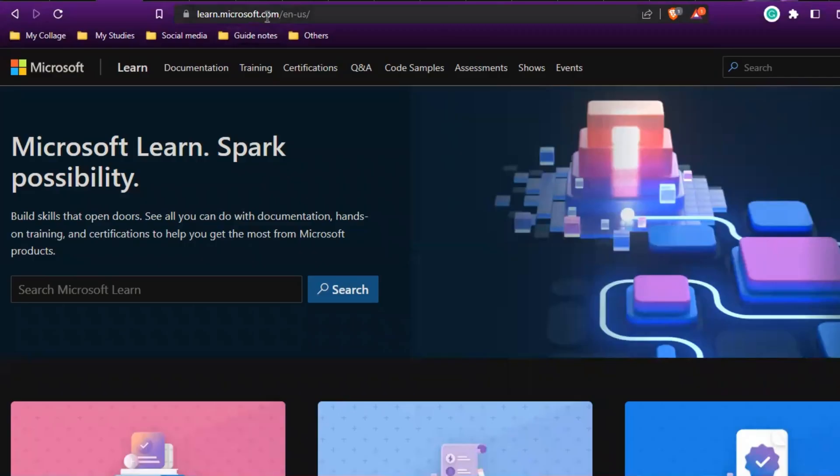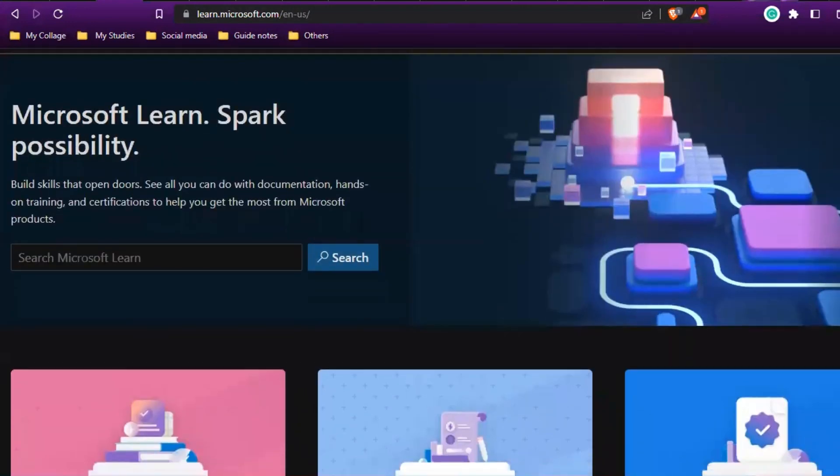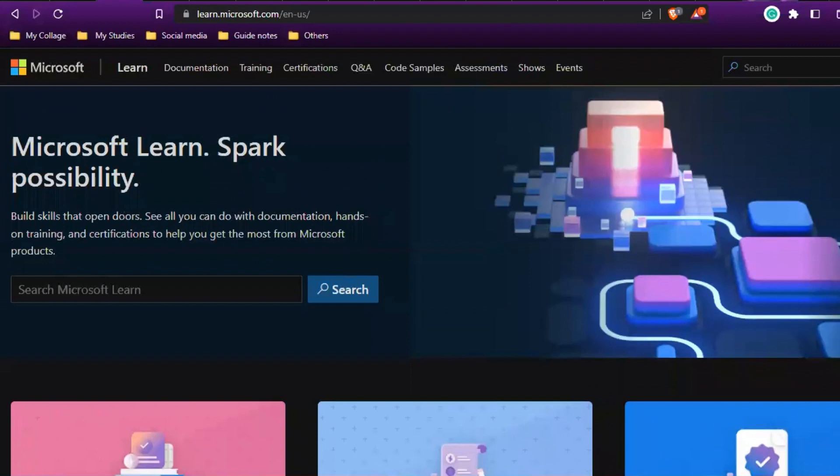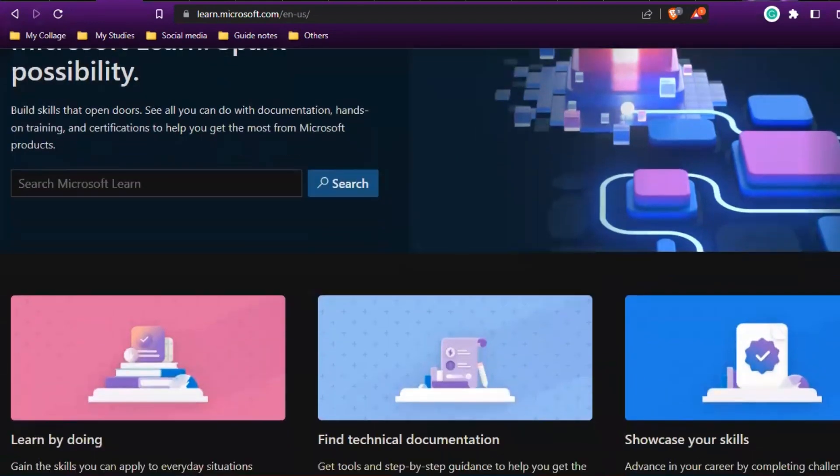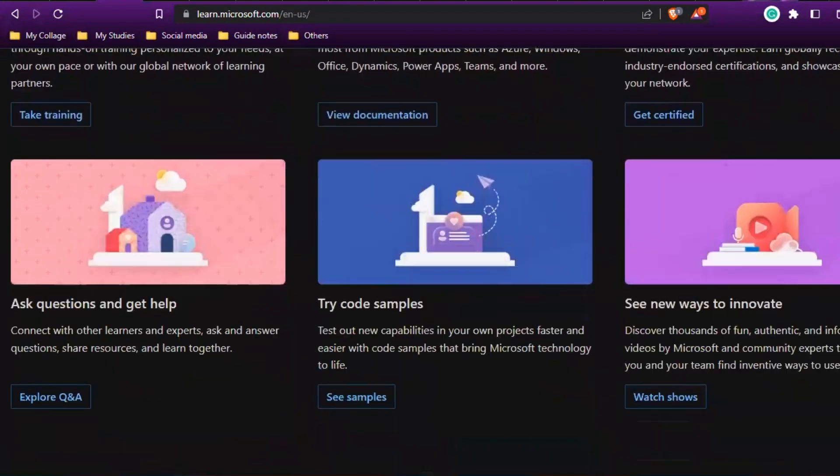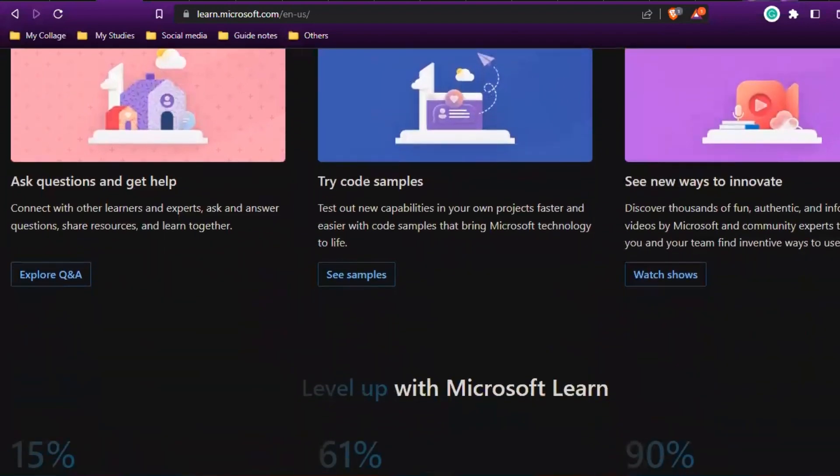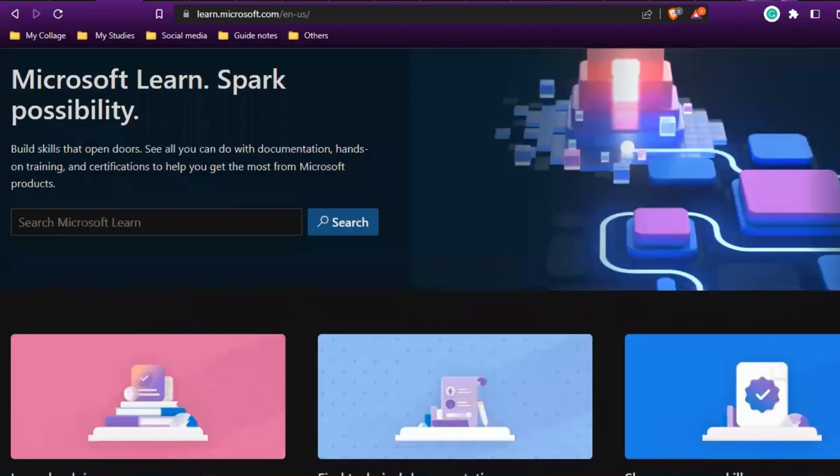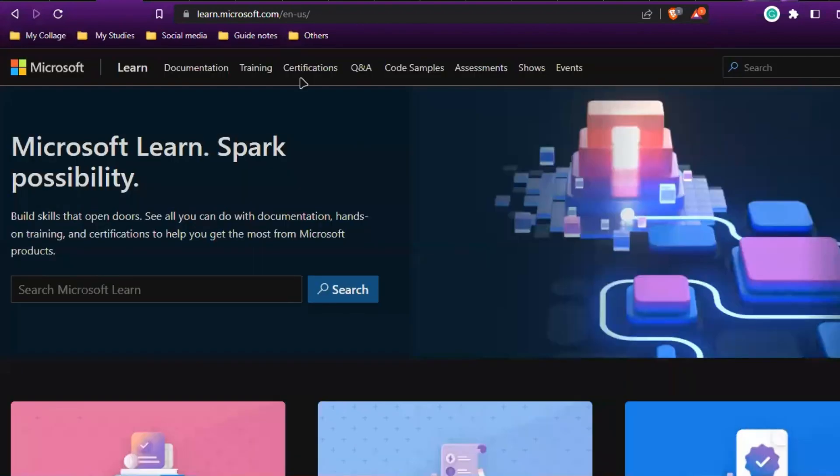Now moving on to Microsoft—you have to sign in to this page: learn.microsoft.com. I'll be providing the links in the description. Once I open, it will ask for sign-in. I already signed in. If you don't have an account, create one, or if you have one, just sign in.